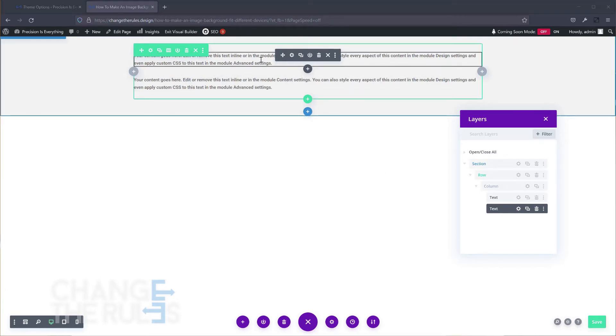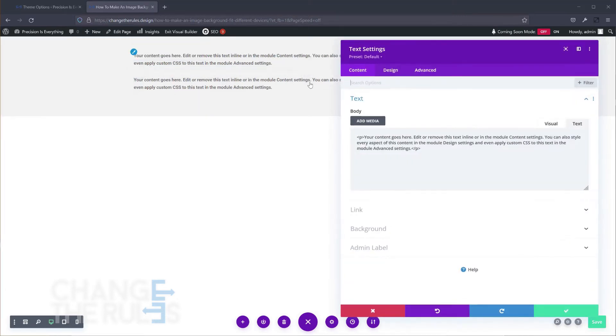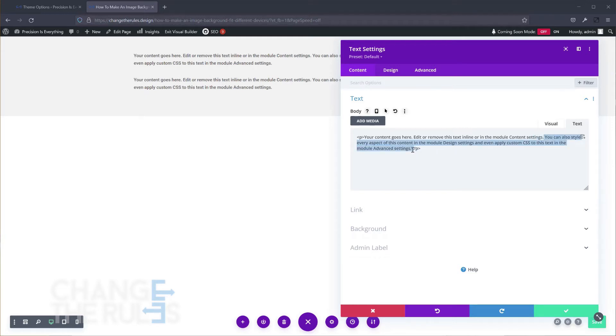We will just give the text a nice format. I will also have a big title and a small text description. Also, I will add a background color for the row.